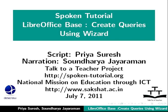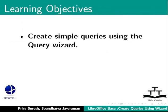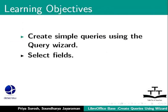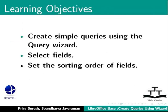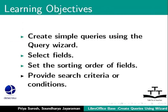Welcome to the spoken tutorial on LibreOffice Base. In this tutorial, we will learn how to create simple queries using the query wizard, select fields, set the sorting order of the fields, and provide search criteria or conditions for a query.